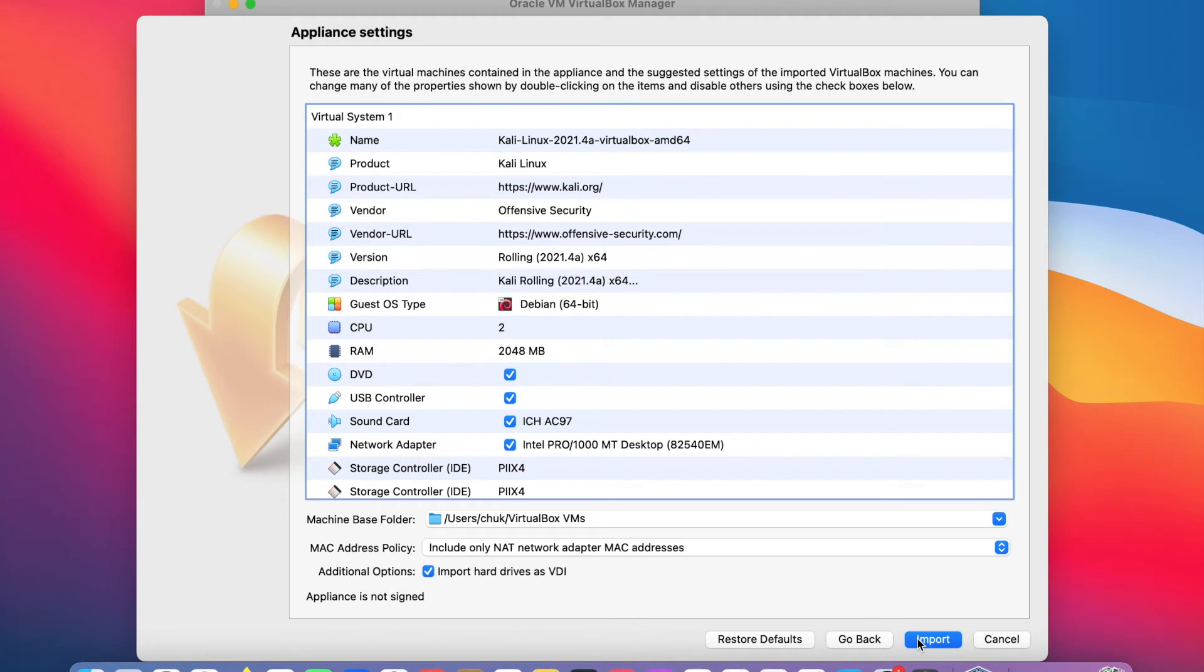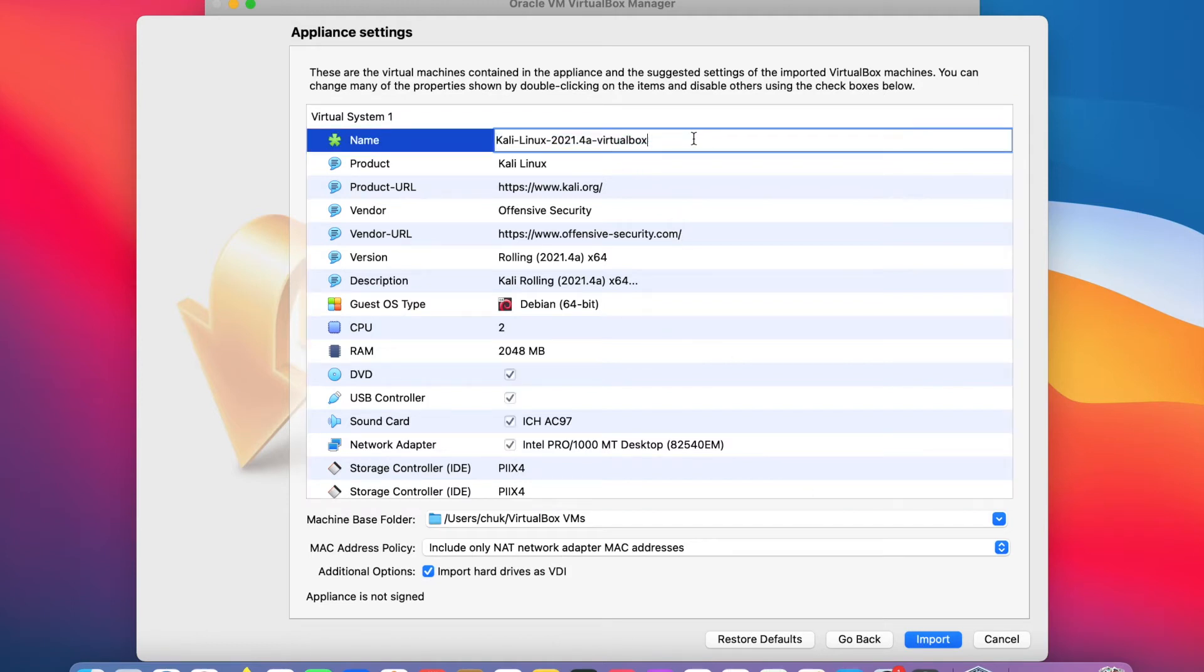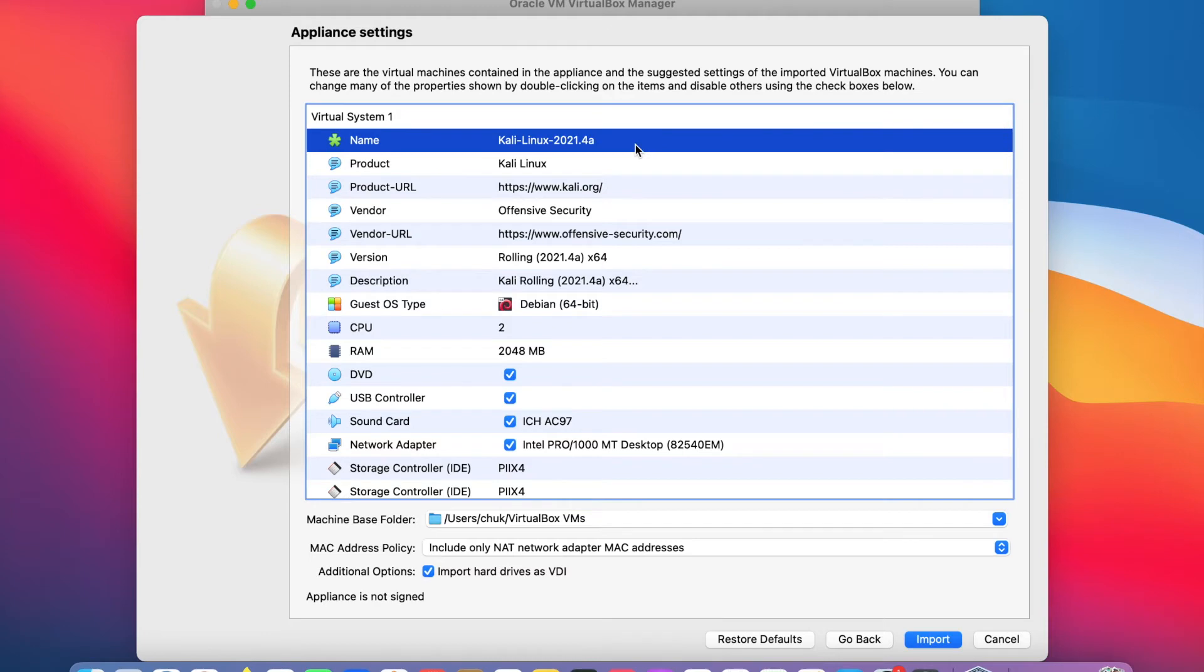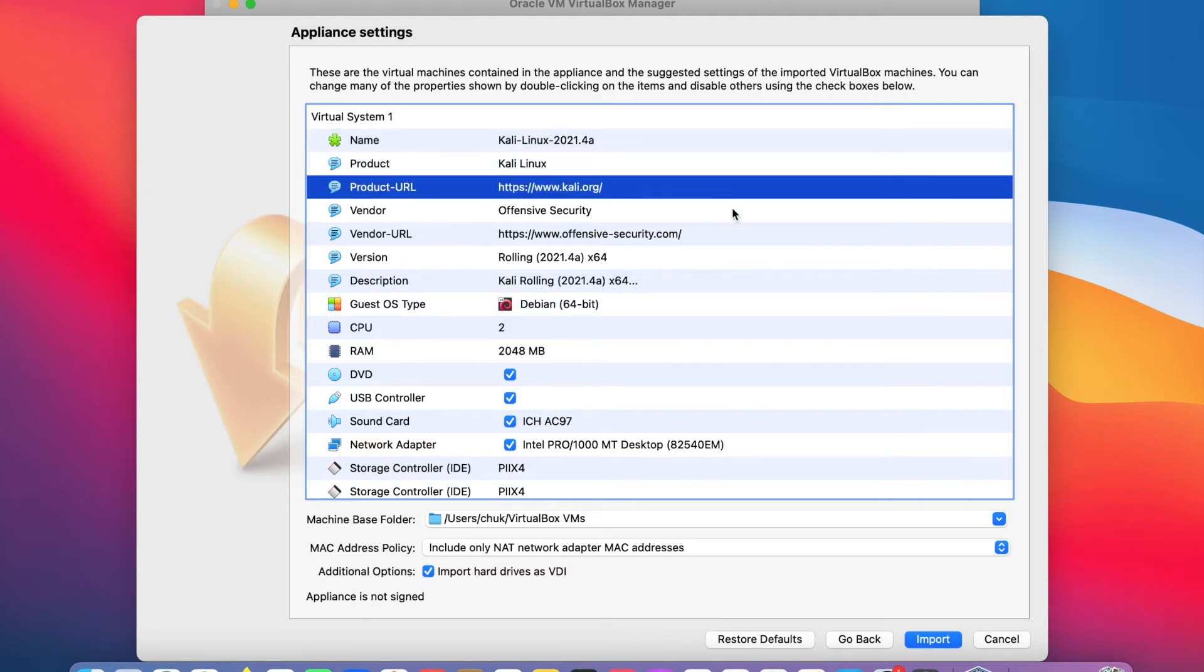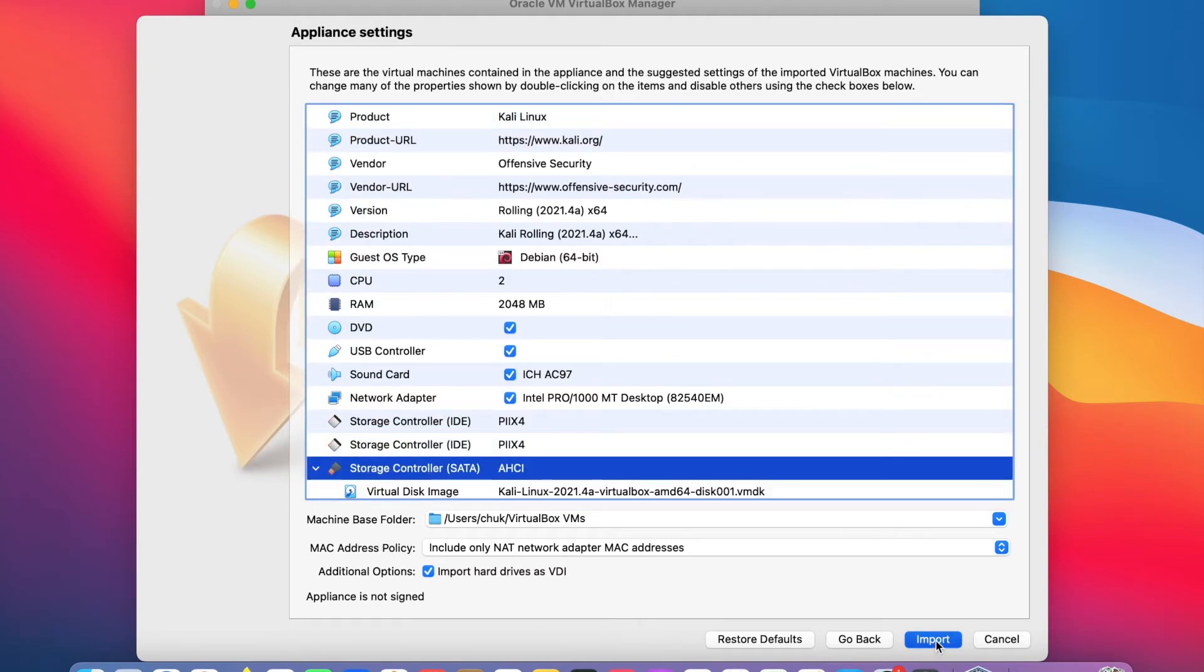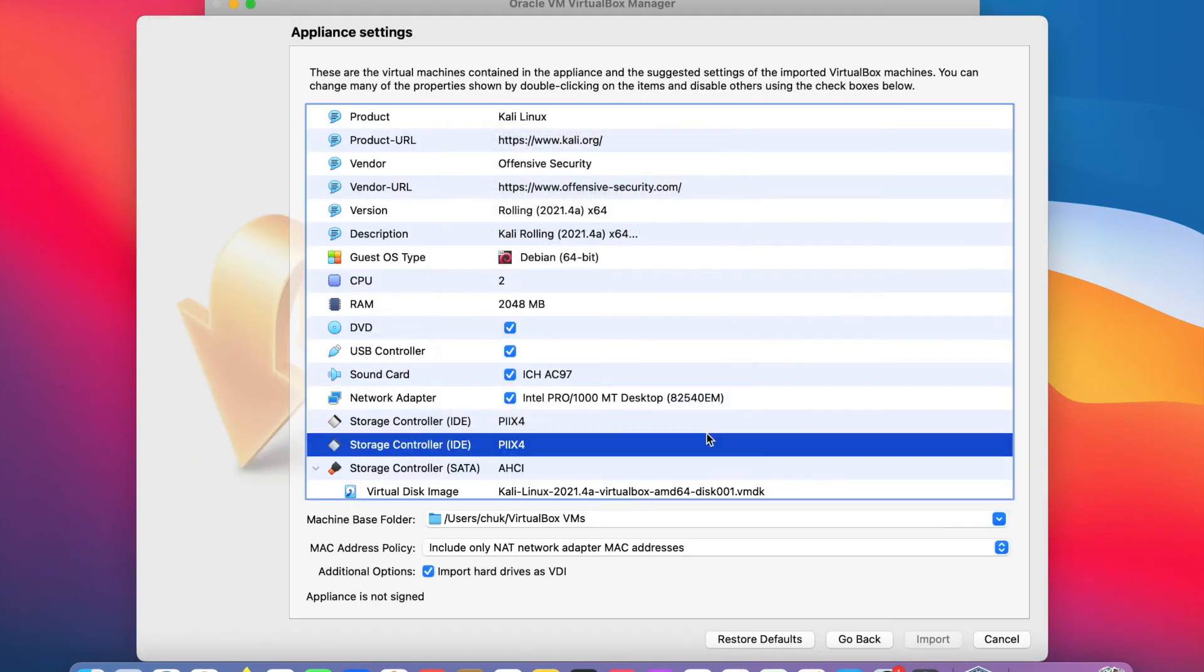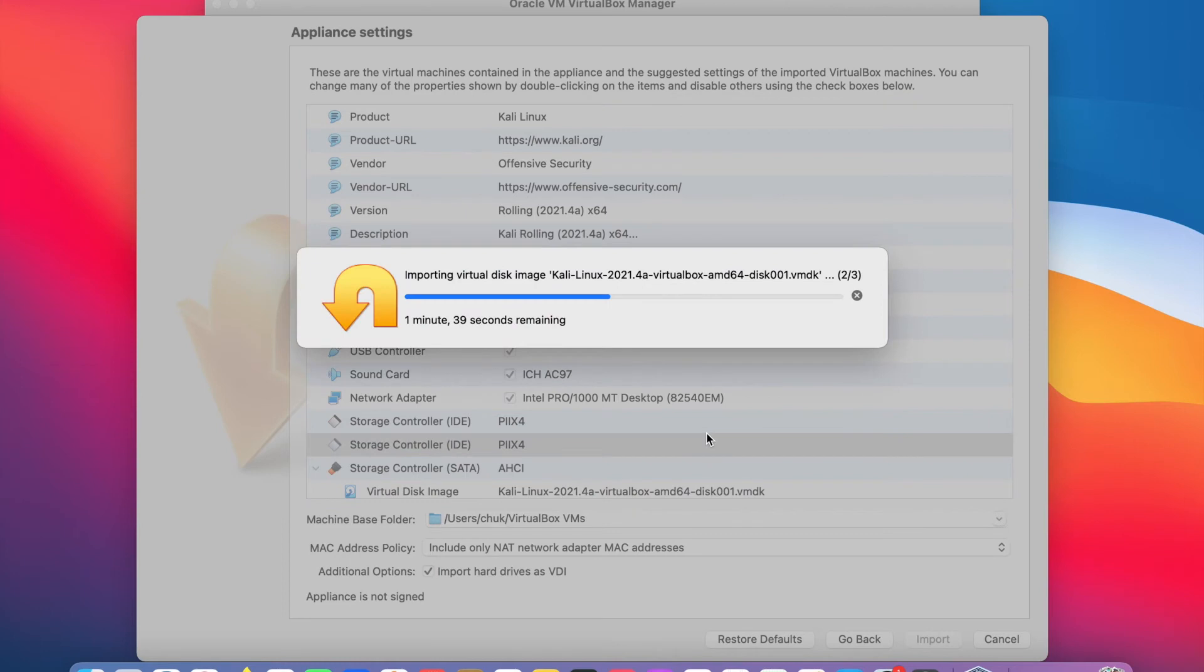On this page, you can click on any field of your choice and modify the value. For example, I can double click on the name value and modify the name. I will leave the rest of the fields with their default values and click on import. On this window, I will agree to the terms and conditions of the software license agreement.